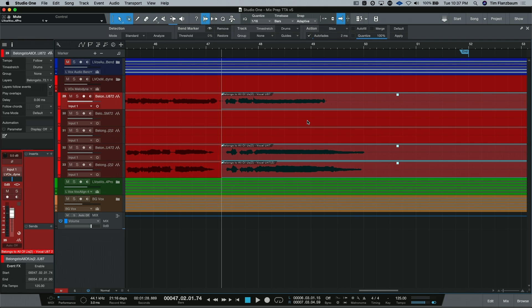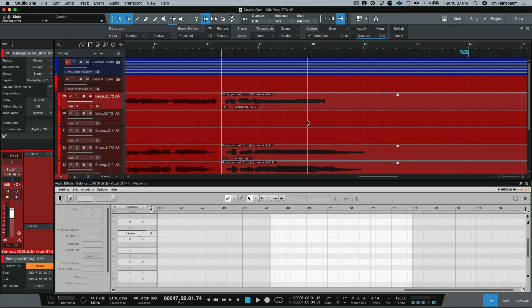So let's go ahead and use Melodyne that is integrated into Studio One with ARA technology. As a default keyboard shortcut, Command and M or Control and M on a PC will throw this into Melodyne and Melodyne will process the audio and analyze it.